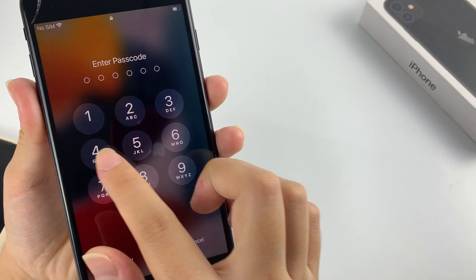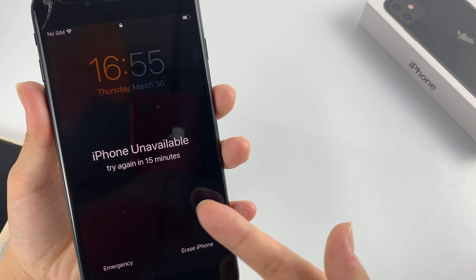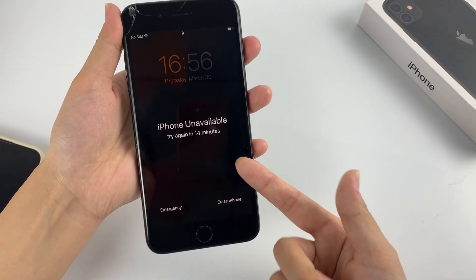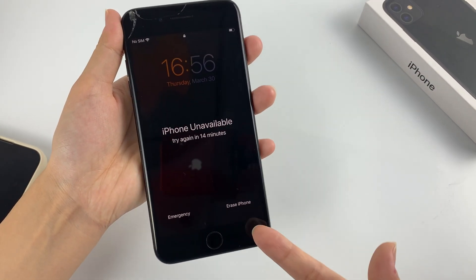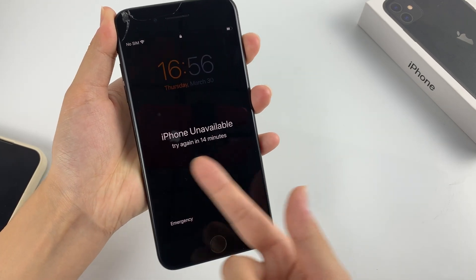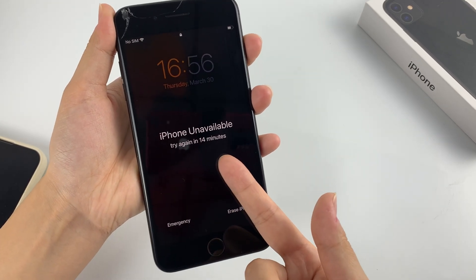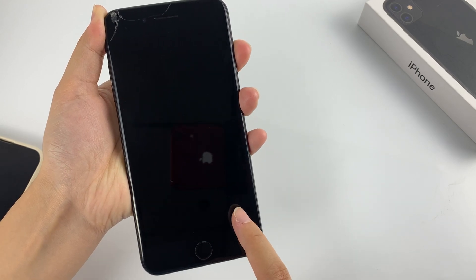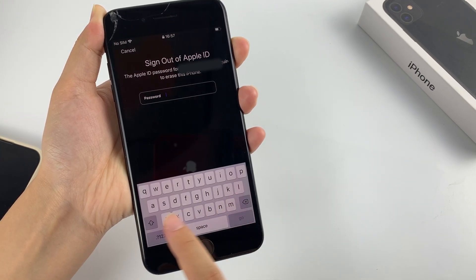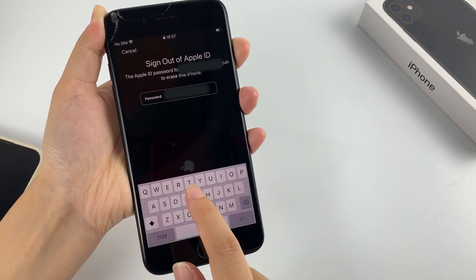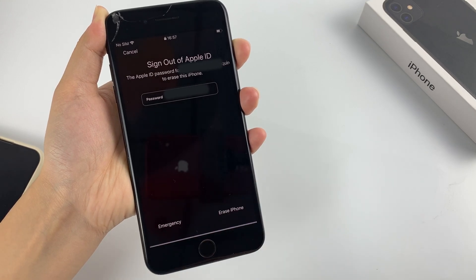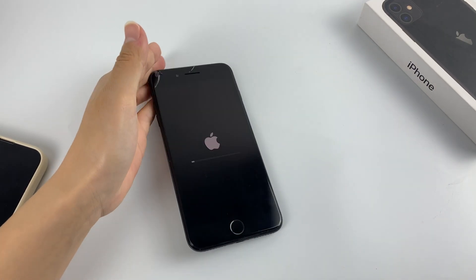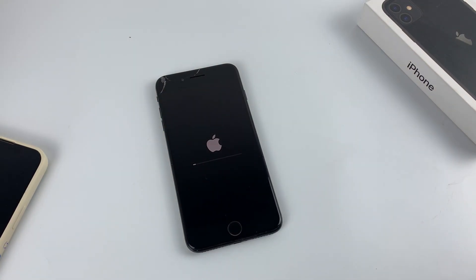All you need to do is simply enter the wrong passcode several times on your locked iPhone until reaching a screen that says iPhone unavailable. Try again in 15 minutes. At the bottom right of this screen, tap on the Erase iPhone option. Then enter your Apple ID passcode to sign out of your account. Later, your iPhone will reset to its factory settings and unlock itself.